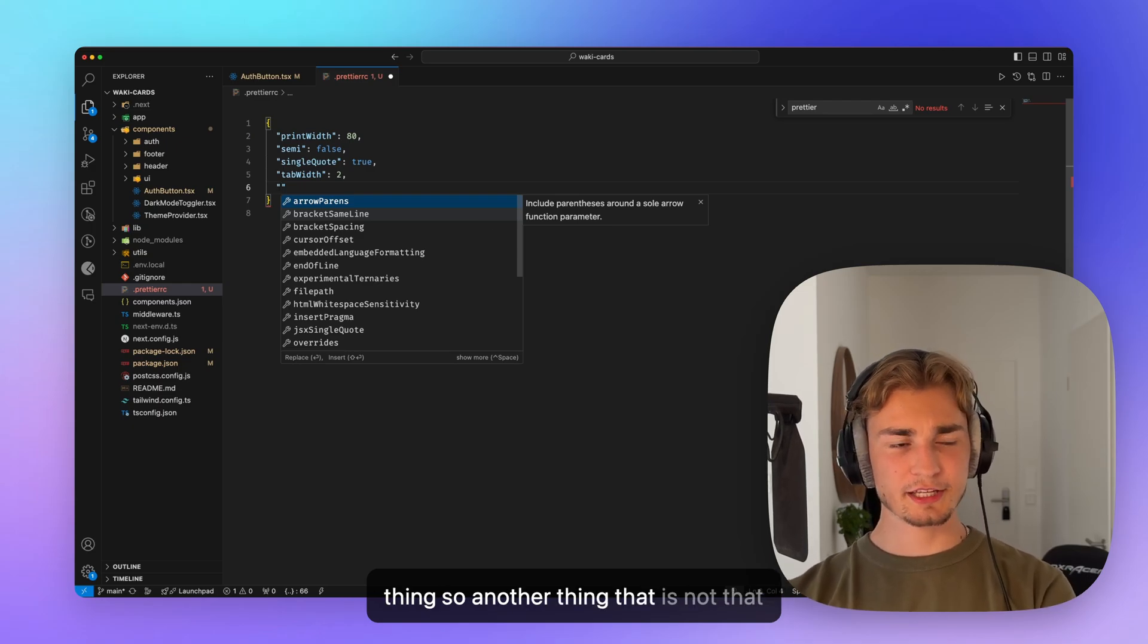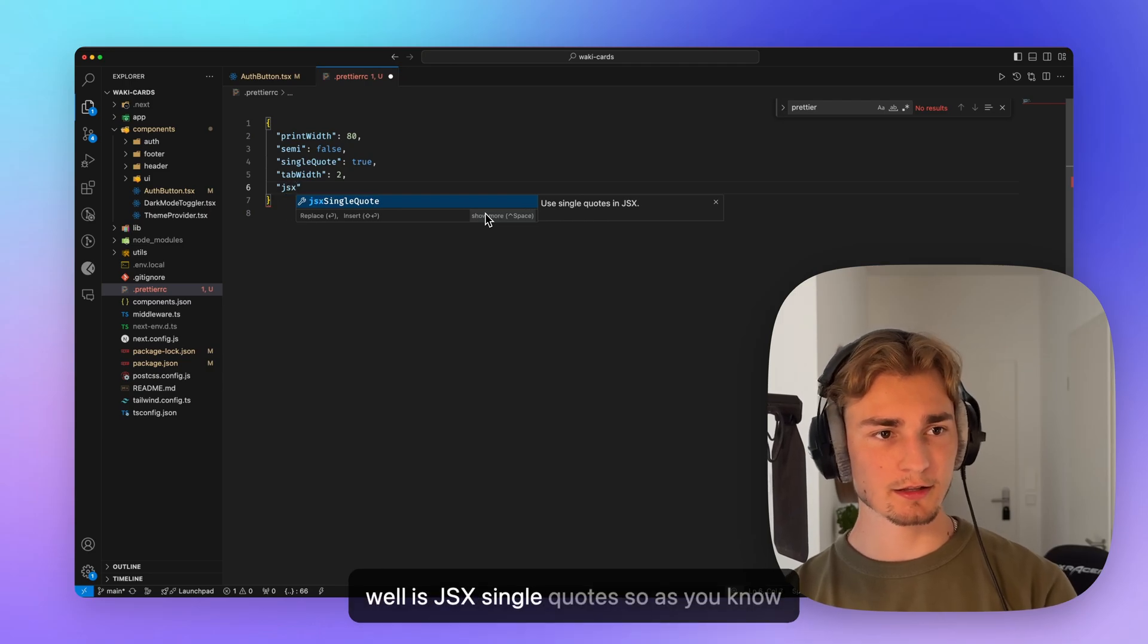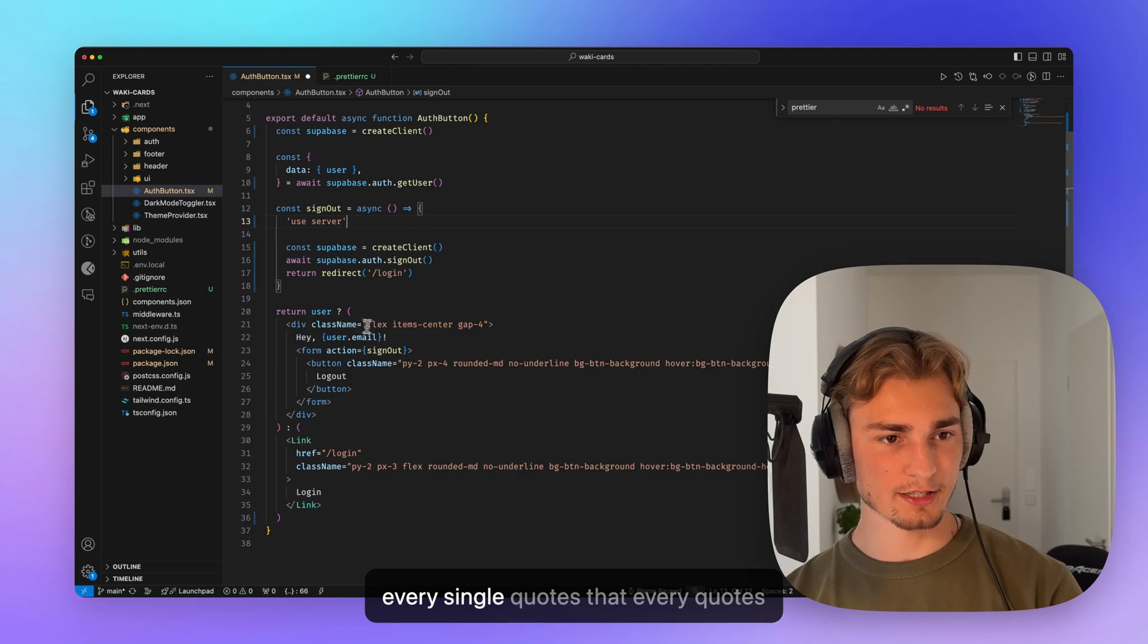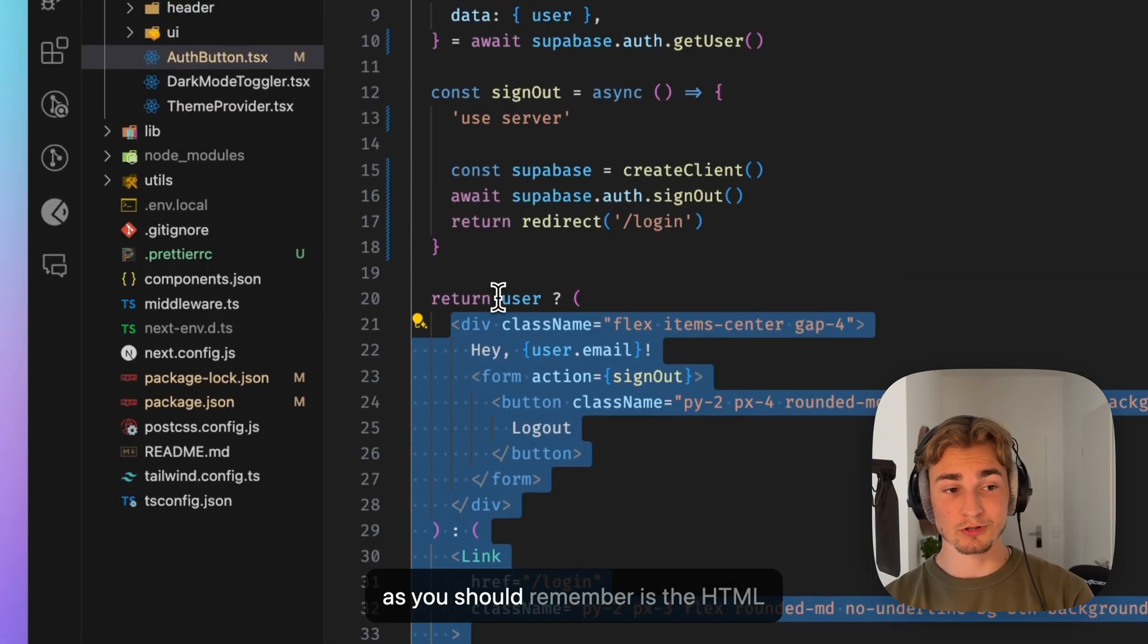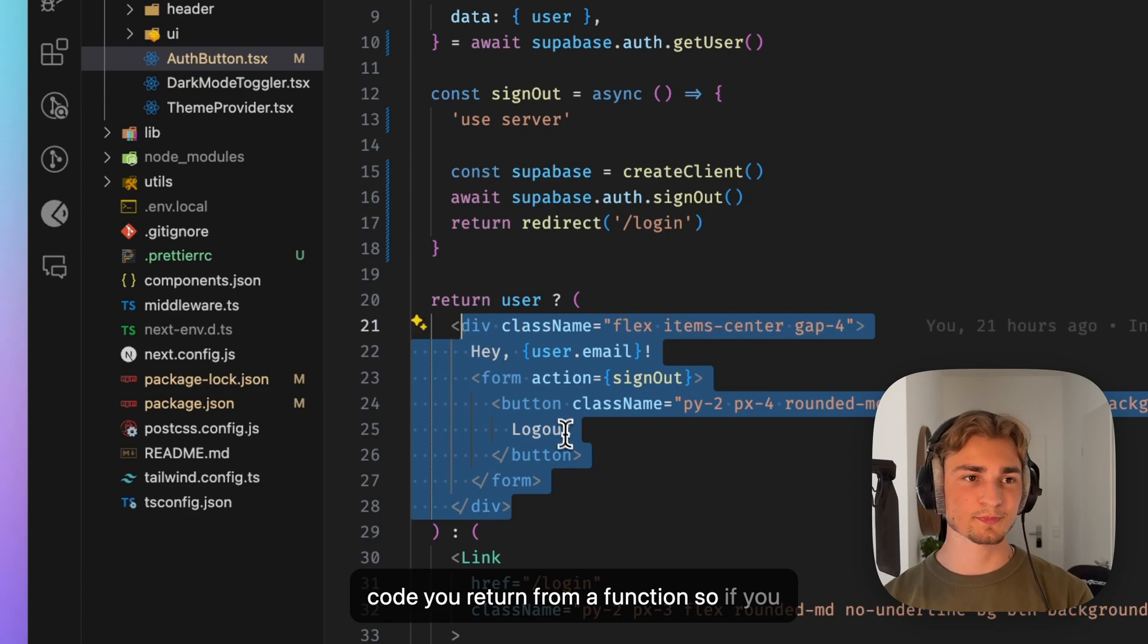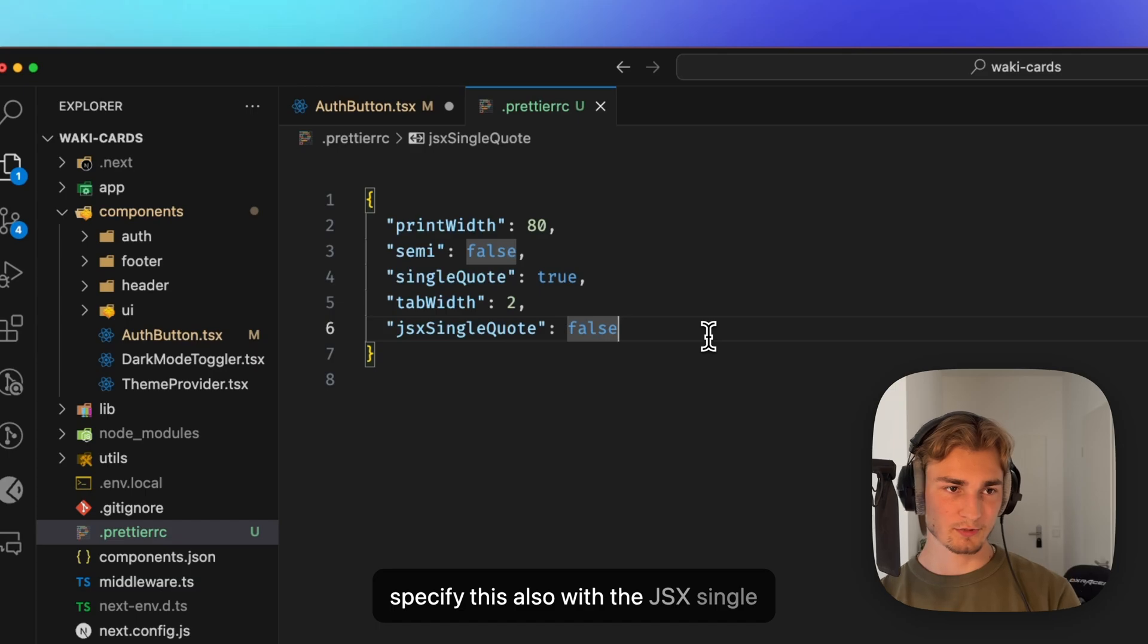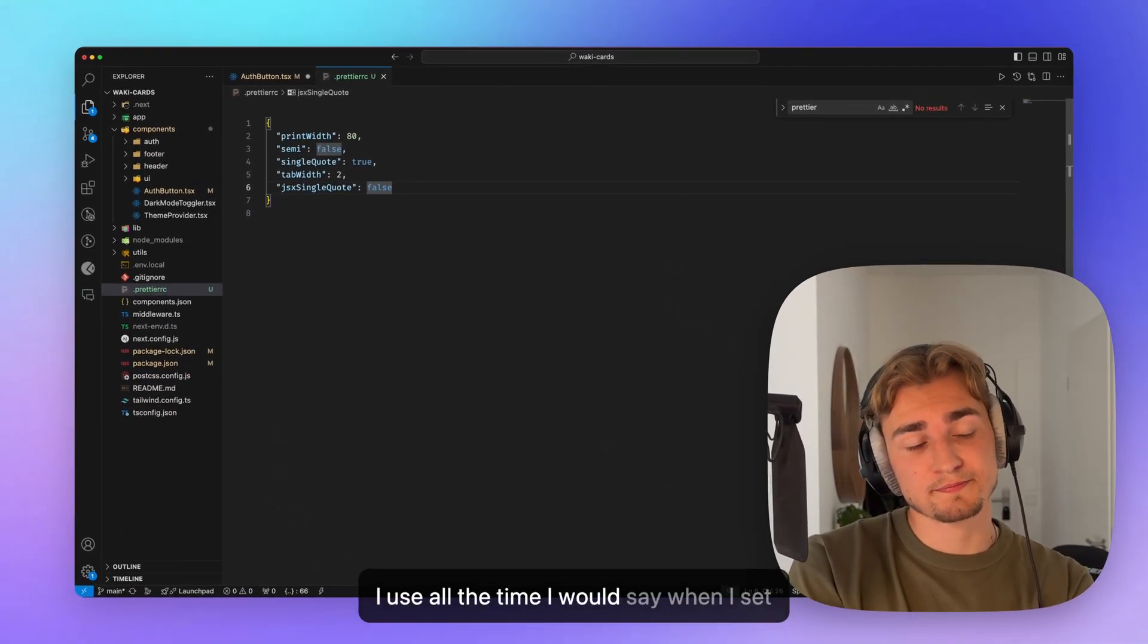So another thing that is not that commonly used, but you can use it quite well, is JSX single quotes. So as you know, JSX single quotes are every quotes that are used by the JSX. So JSX in React, as you should remember, is the HTML code you return from a function. So if you want different rules for that, then you can specify this also with the JSX single quote. And these really are the five things I use all the time, I would say, when I set up big projects for a team.